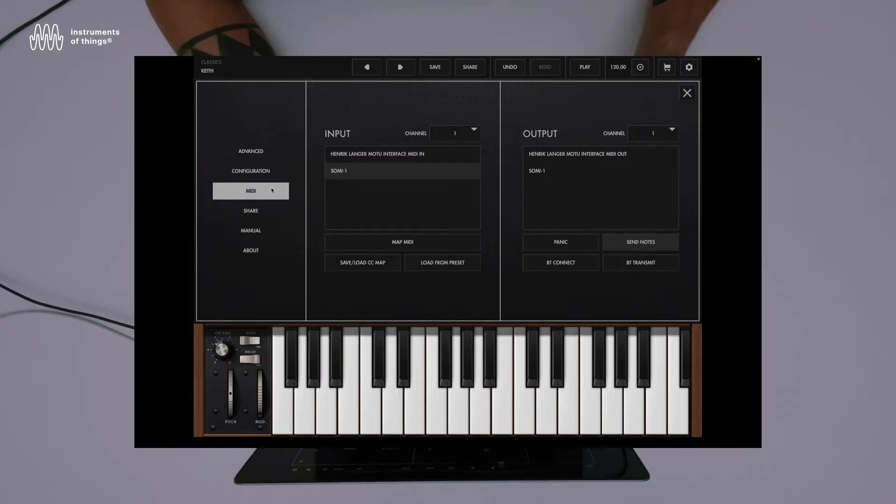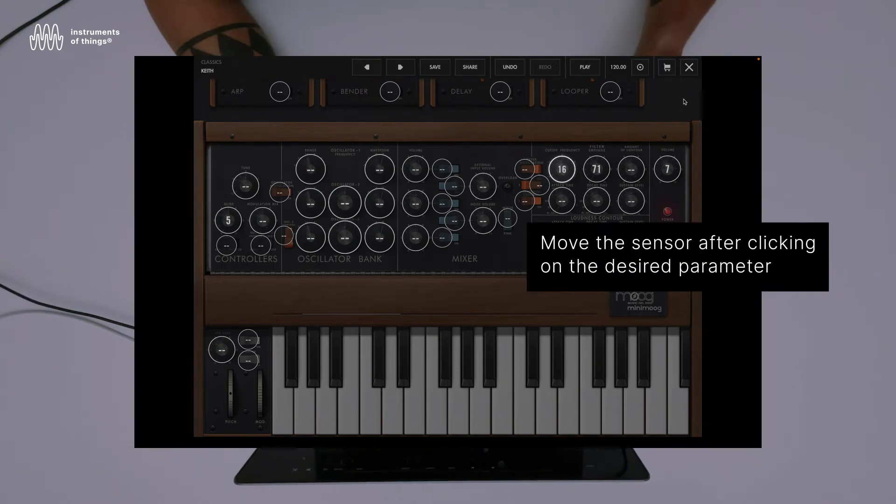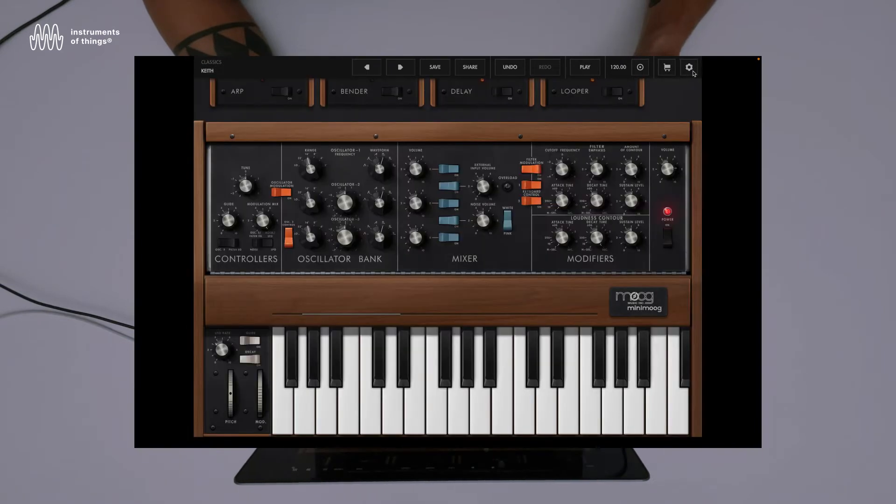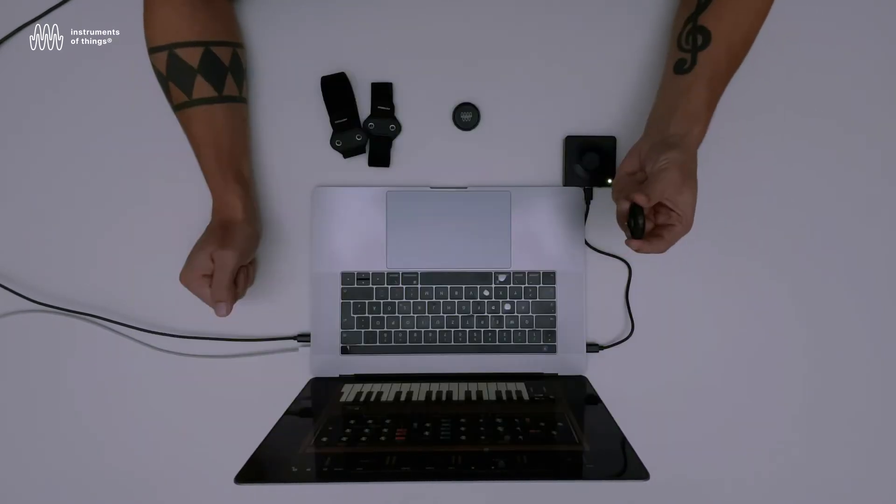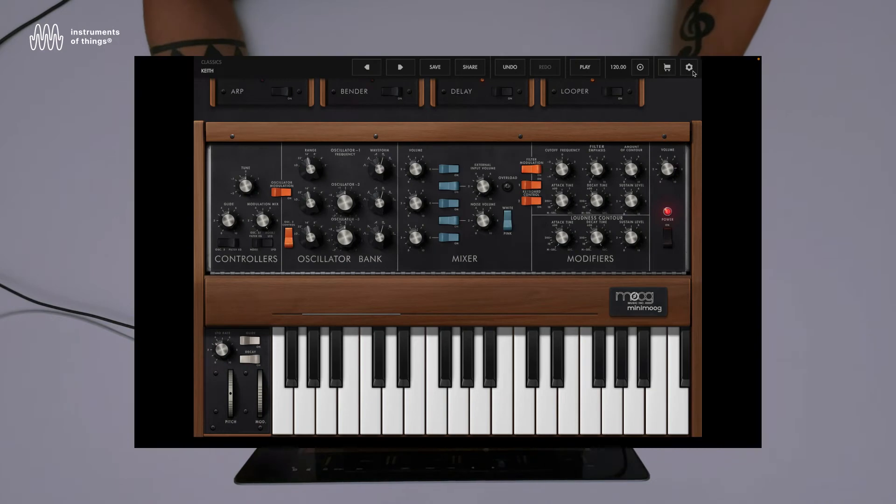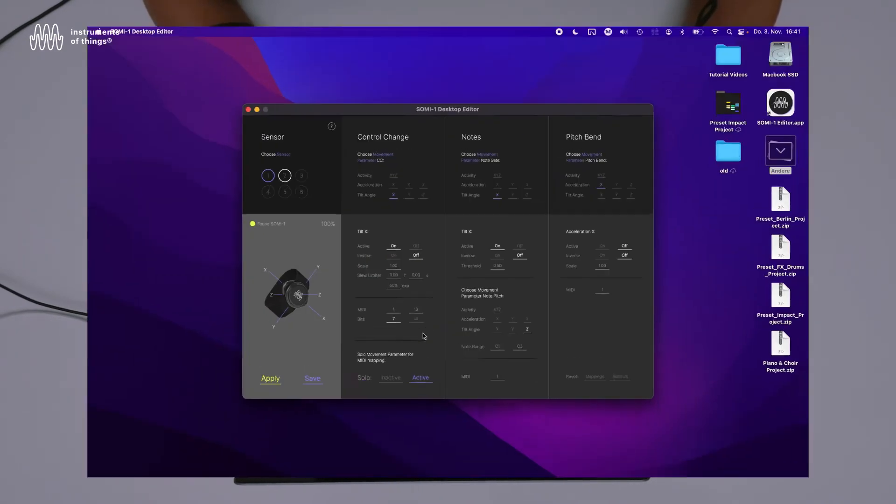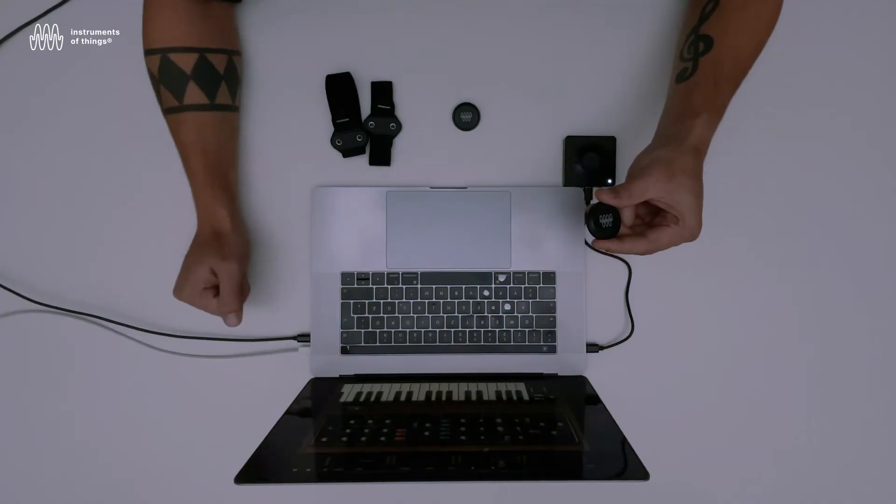settings, map MIDI, and I'm clicking on the filter cutoff and it's mapped. These are the default mappings by the manufacturer. Now I can change the filter cutoff. Remember, we don't have a note because it's soloed, so we have to make it inactive again.